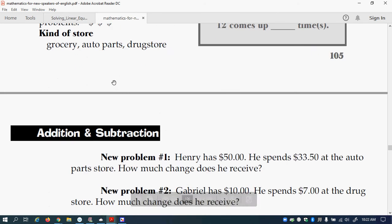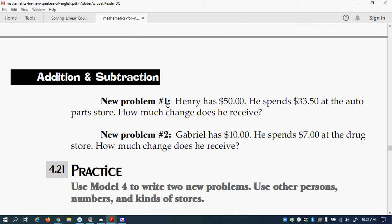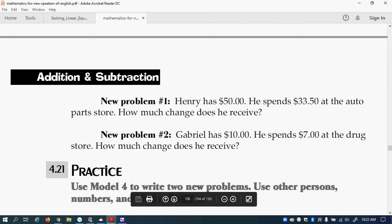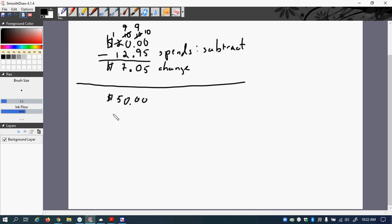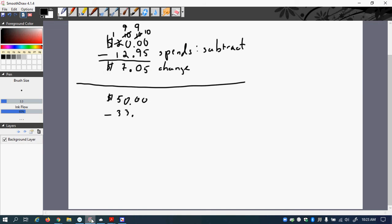So let's try a new problem. Henry has $50. He spends $33.50 at the auto parts store. How much change does he receive? So $50. And then we have to subtract the $33.50. So we'll do a new problem. So this is $50 minus $33.50.